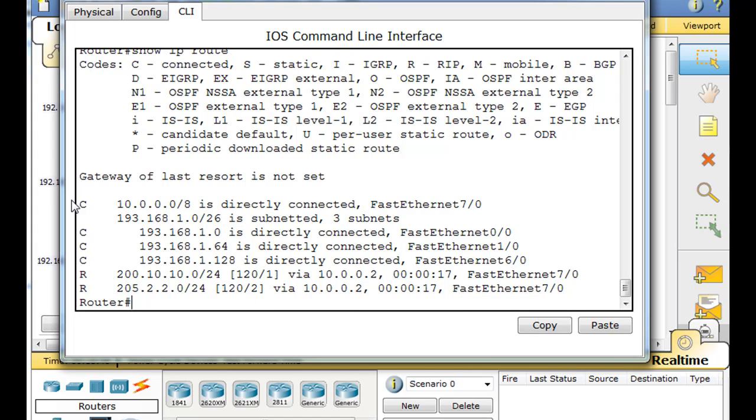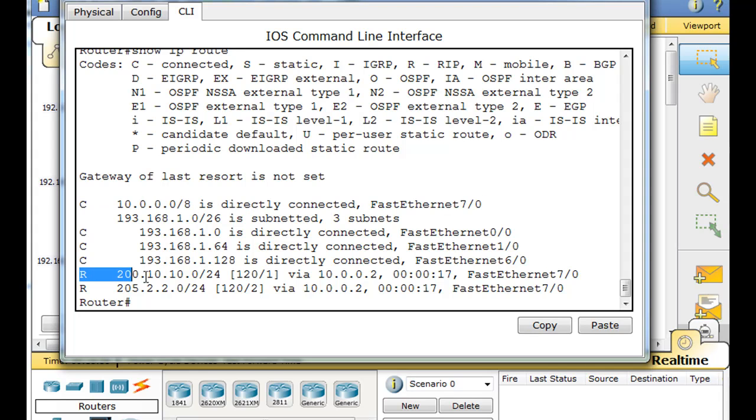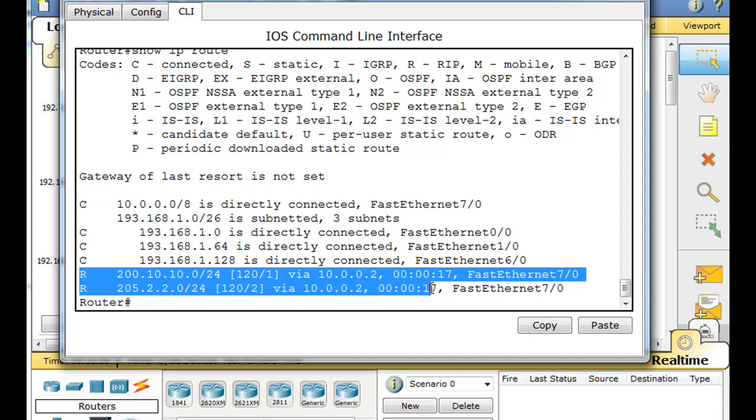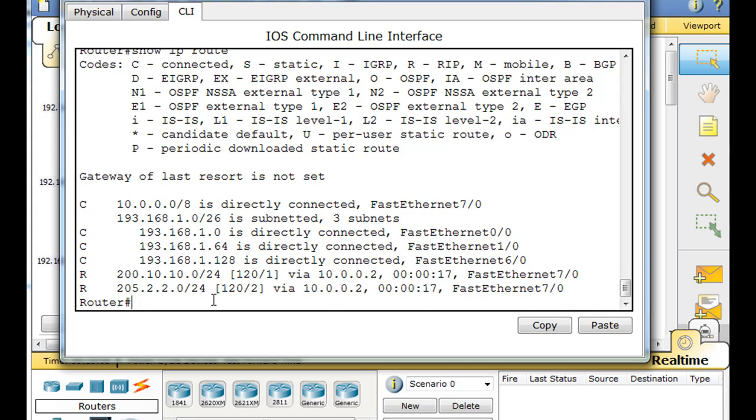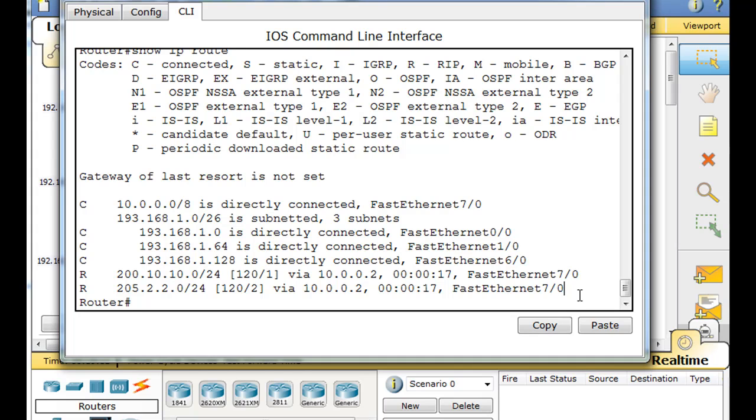This connected route on the 10 network is what we call a network route. And it has an exit interface. These routes also have exit interface and a next hop IP address. So, these are level one network routes. These two routes right here are level one network routes. And they're also ultimate routes.